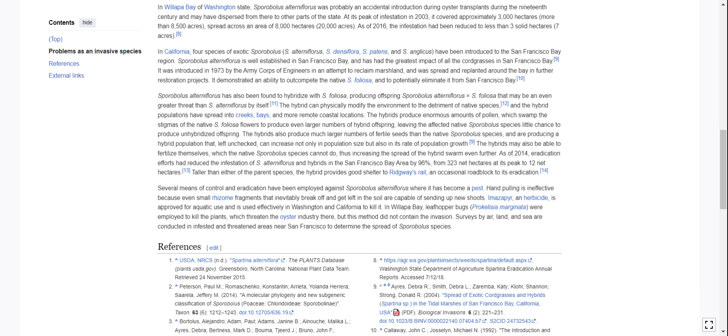The hybrids produce enormous amounts of pollen which swamp the stigmas of native S. foliosa flowers, producing even larger numbers of hybrid offspring and leaving the native species little chance to produce unhybridized offspring. The hybrids also produce much larger numbers of fertile seeds and can increase not only in population size but also in rate of population growth. The hybrids may also be able to fertilize themselves, which the native species cannot. As of 2014, eradication efforts had reduced the infestation of S. alterniflorus and hybrids in the San Francisco Bay Area by 96 percent — from 323 hectares at its peak to 12 hectares.